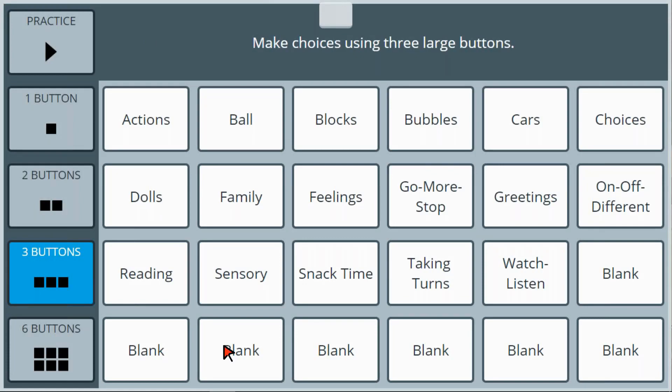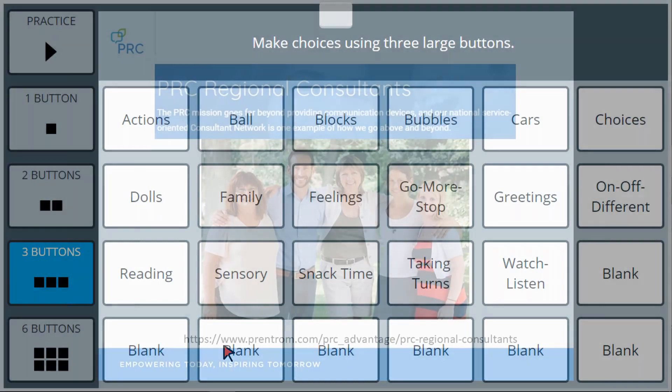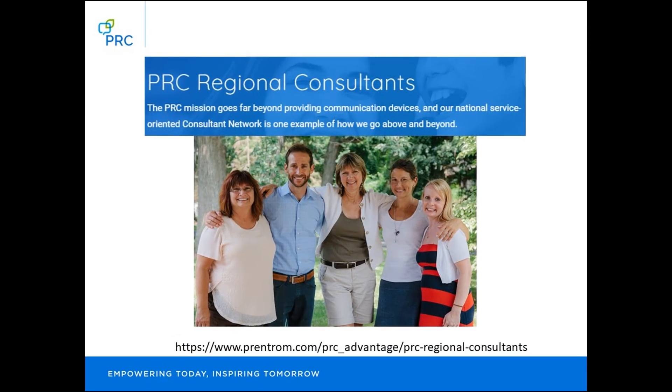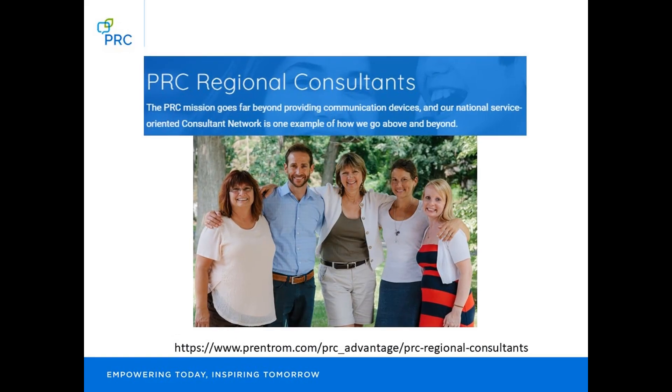Thank you for watching this video. To learn more about Engage, please contact your consultant.